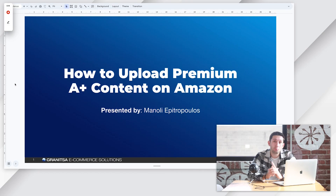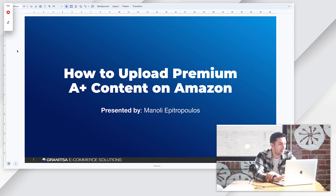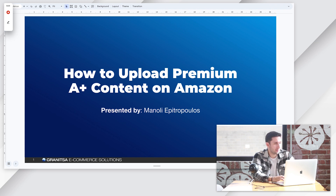Hey guys, my name is Manoli and today I'm going to show you exactly how to upload premium A-plus content in eight simple steps. So let's get right into it. We have eight simple steps.